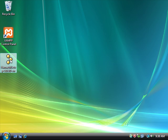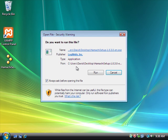Alright, this tutorial is going to show you how to install Hamachi and get it going. So first we execute our Hamachi installation file.